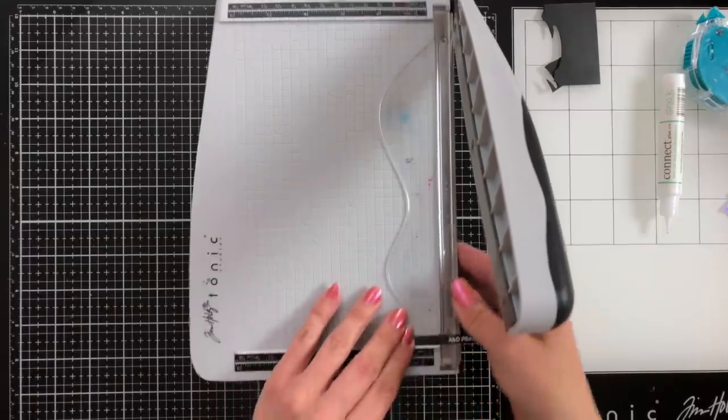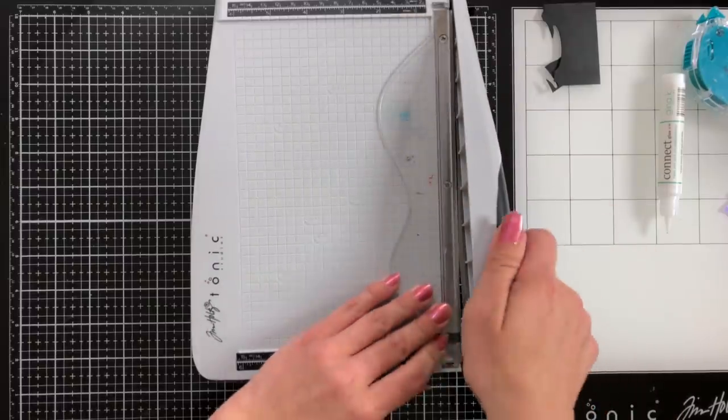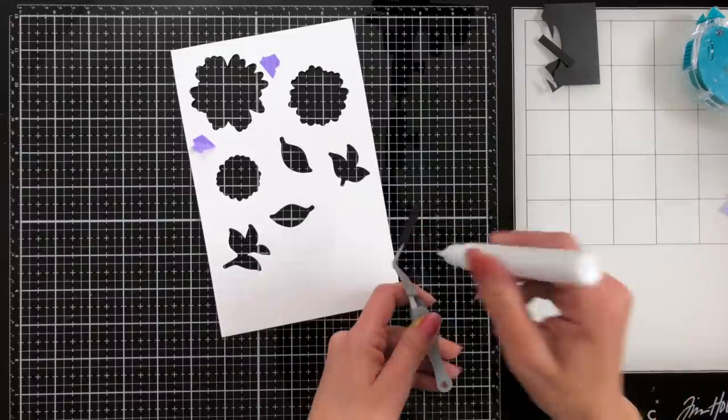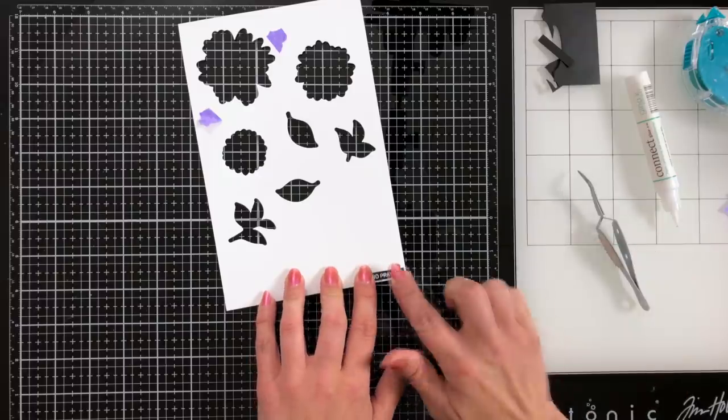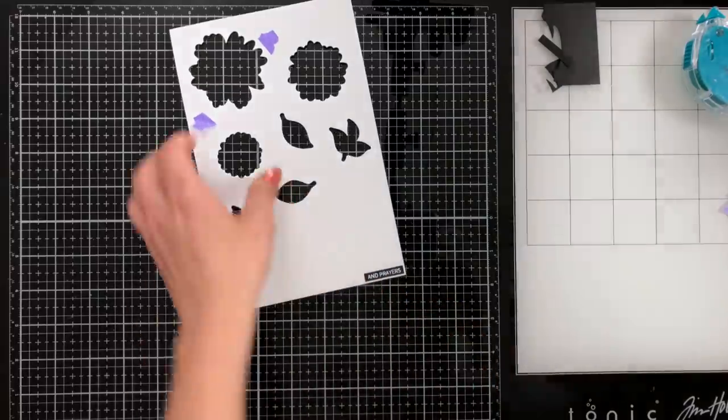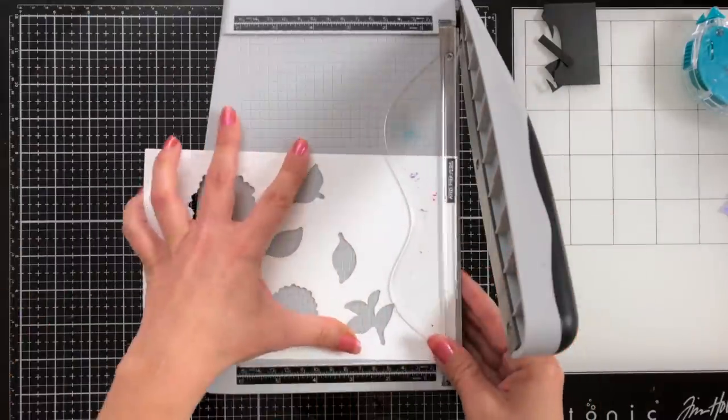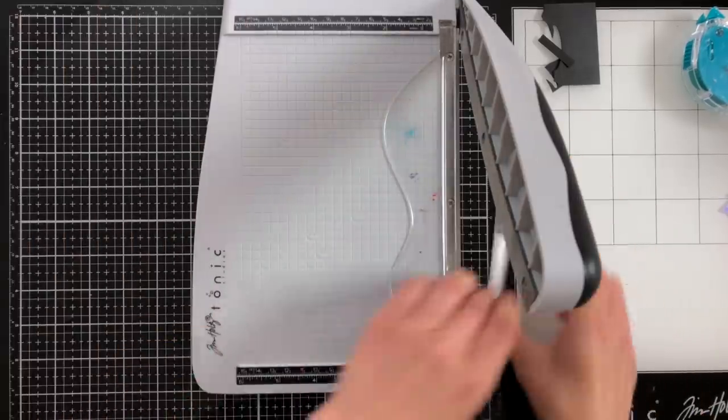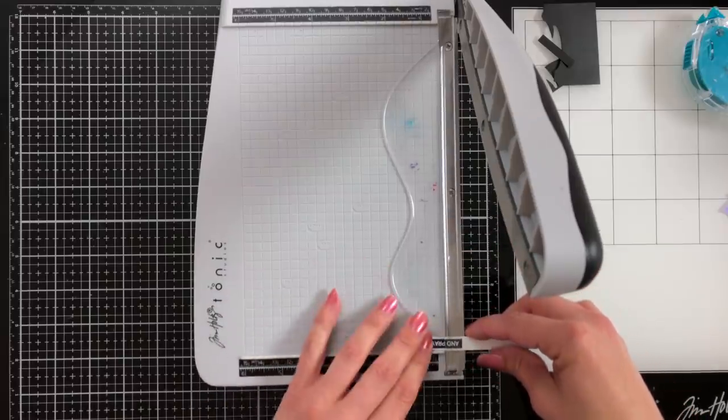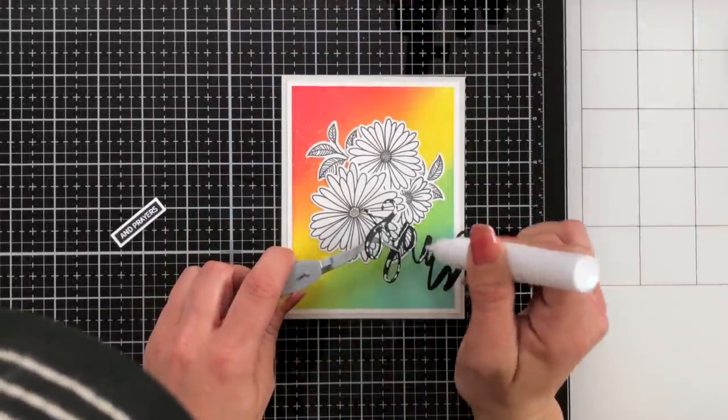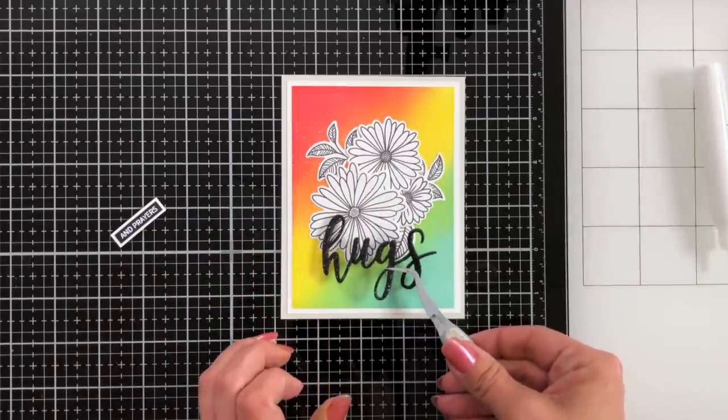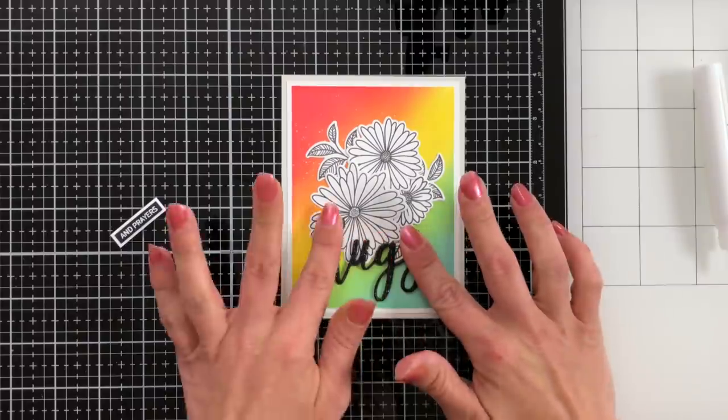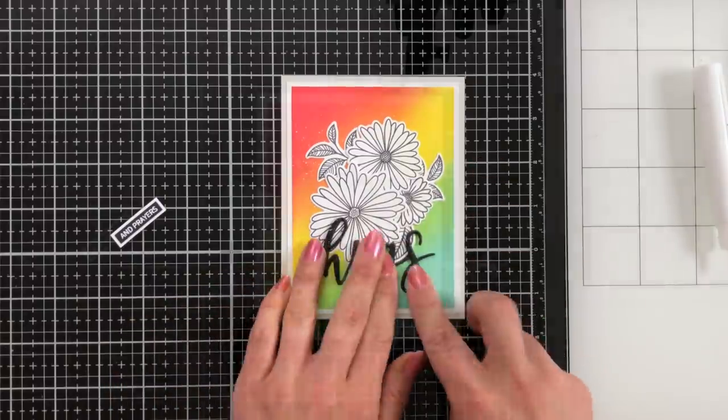Once I had that heat embossed I do take my Tim Holtz paper trimmer and I'm trimming this into a very thin strip. I really like the look of labels. Right now this is my phase. Once I had the black cardstock trimmed down I attached it to some white cardstock and then I'm going to trim that down so it's going to look like a black label with a white border around it. It just adds a little bit more interest to the card, a little bit more black and white with all of that color in the background. Then I'll take the connect glue and attach that right to the front of my card, overlapping my flowers.